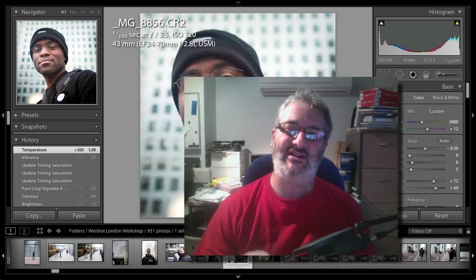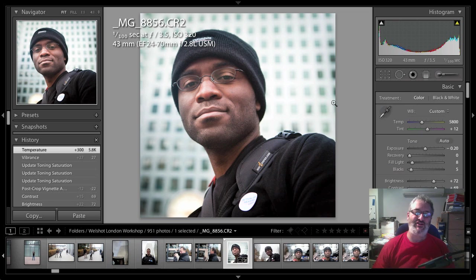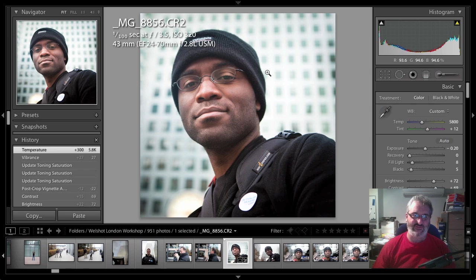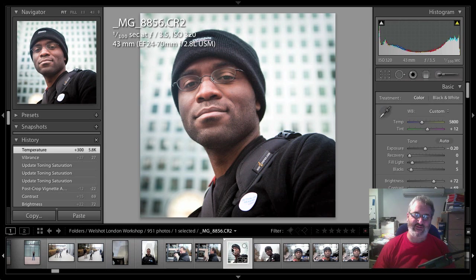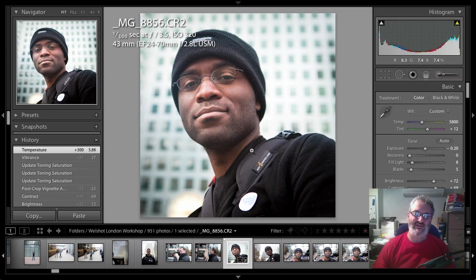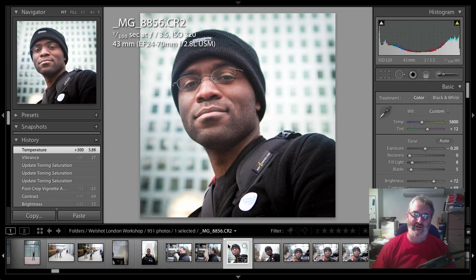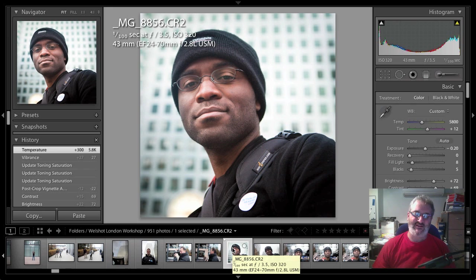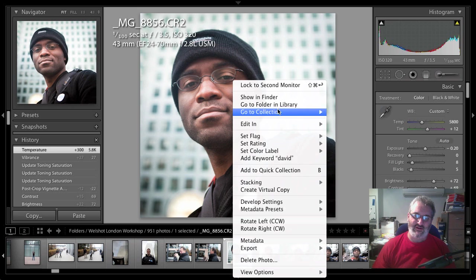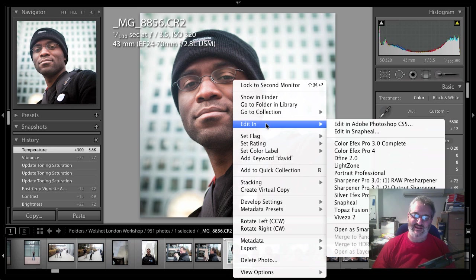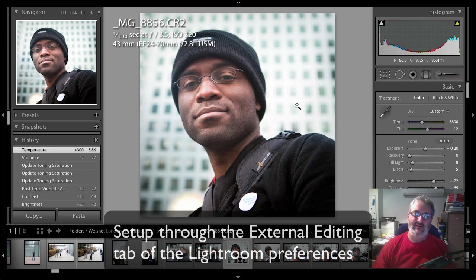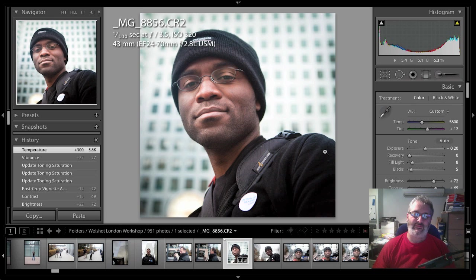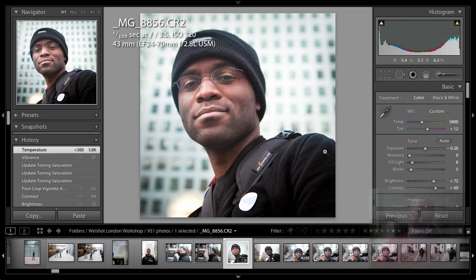We're going to start here in Lightroom because I've set Snap Heal up as an editor that we can reach from Lightroom. This photograph was taken during the London photo walk. This gentleman in the photograph is actually the Google representative. I'm going to right click on it and choose edit in Snap Heal. This is going to open up Snap Heal with that picture in it.